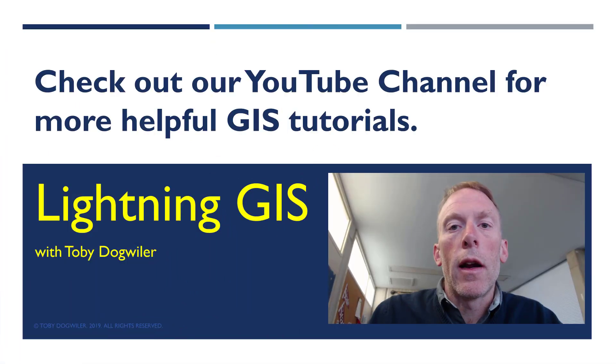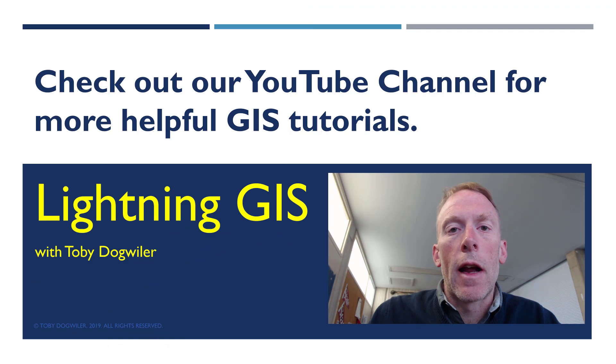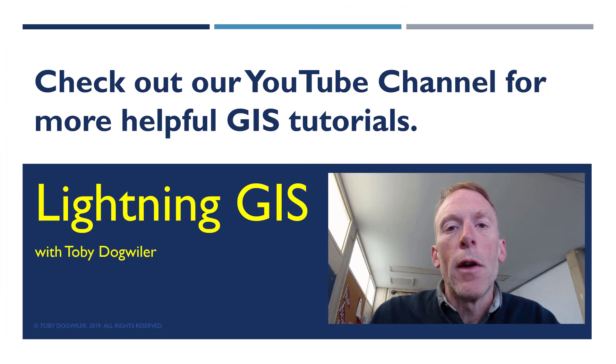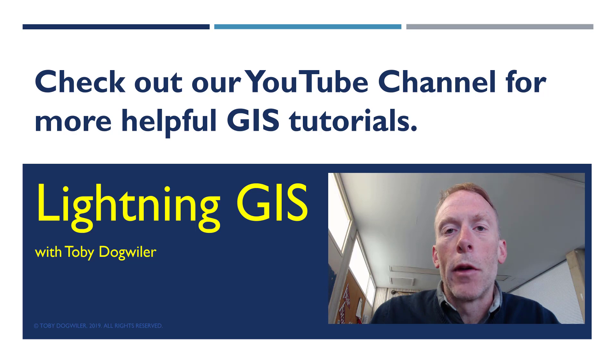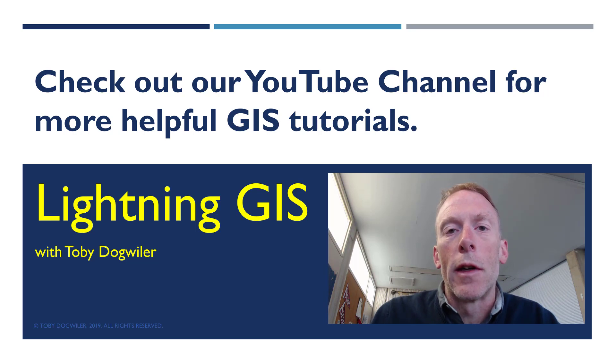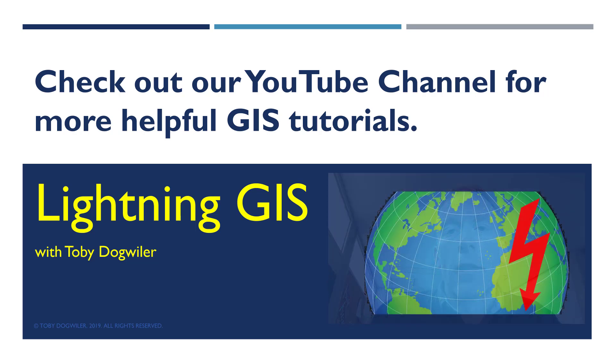I hope this quick tutorial on how to create three different types of buffers was useful to you. And if it was, I hope you'll check out our other Lightning GIS videos for more help on doing GIS lightning fast.